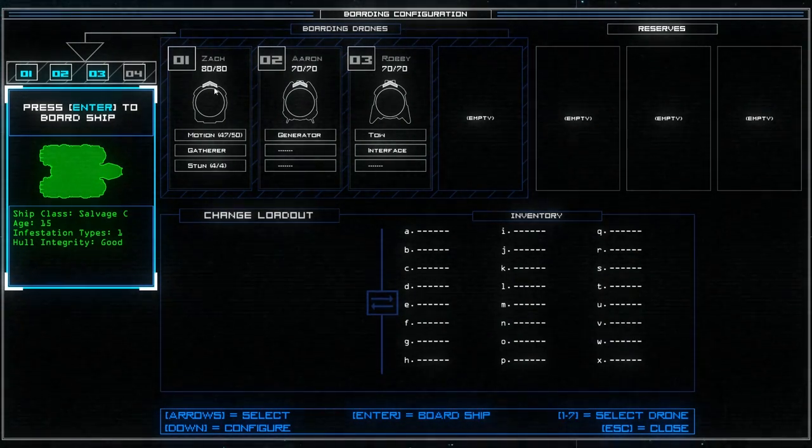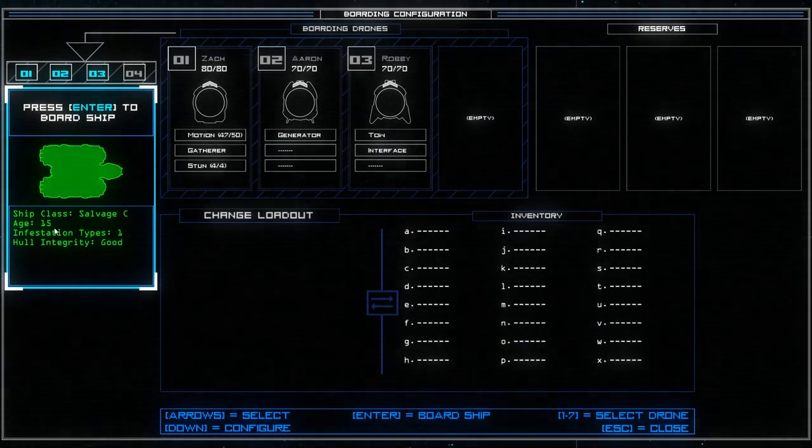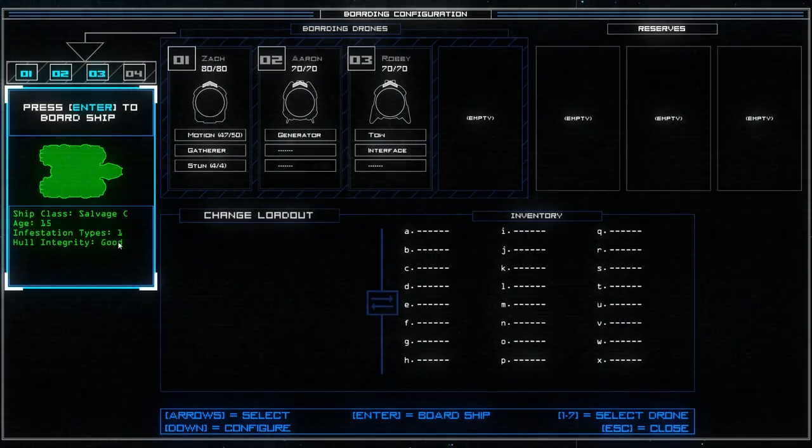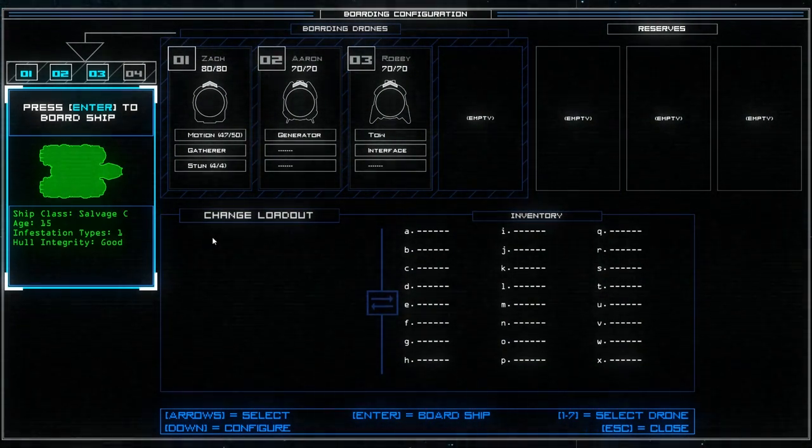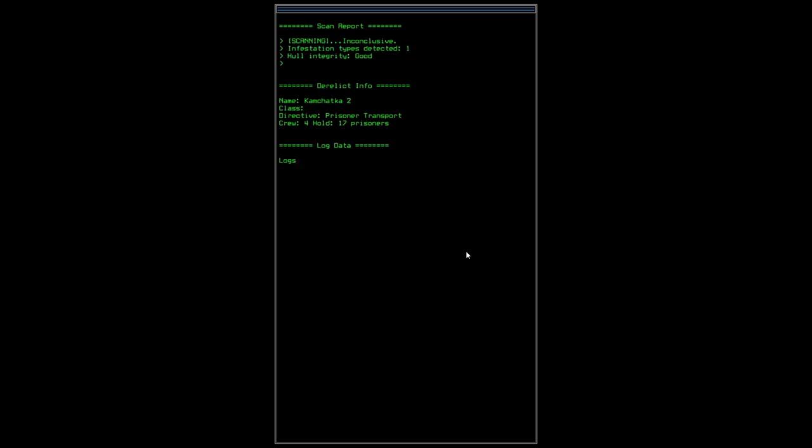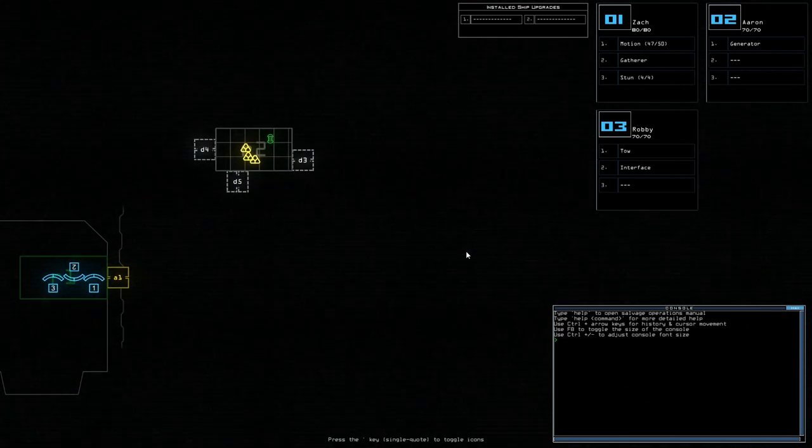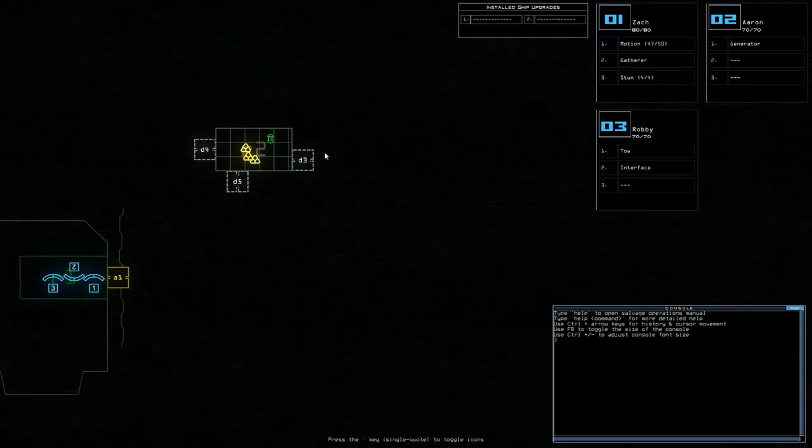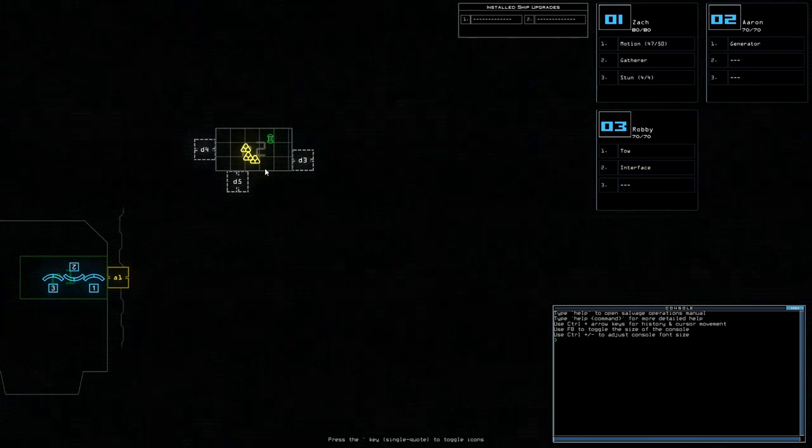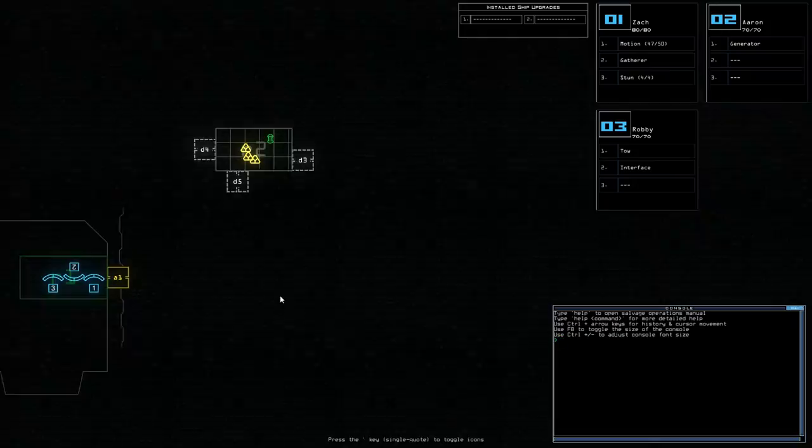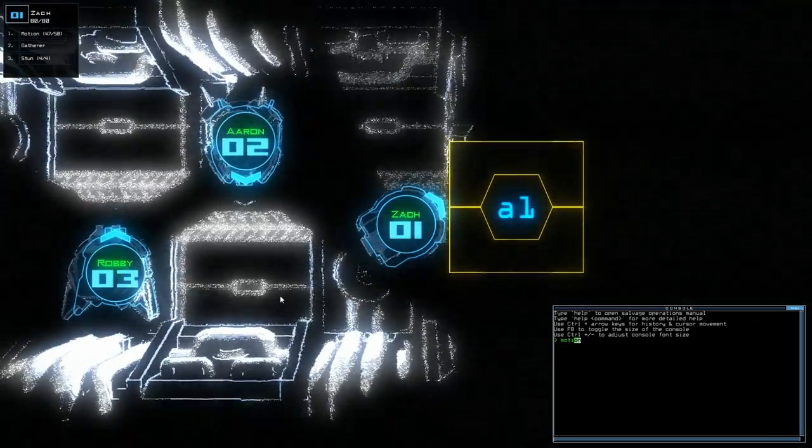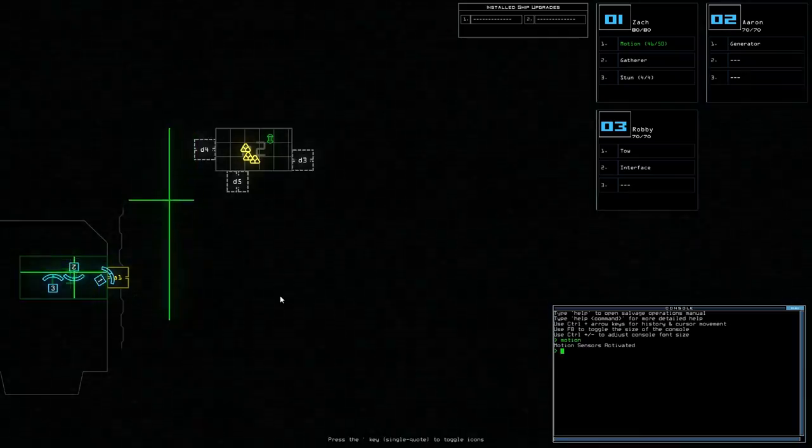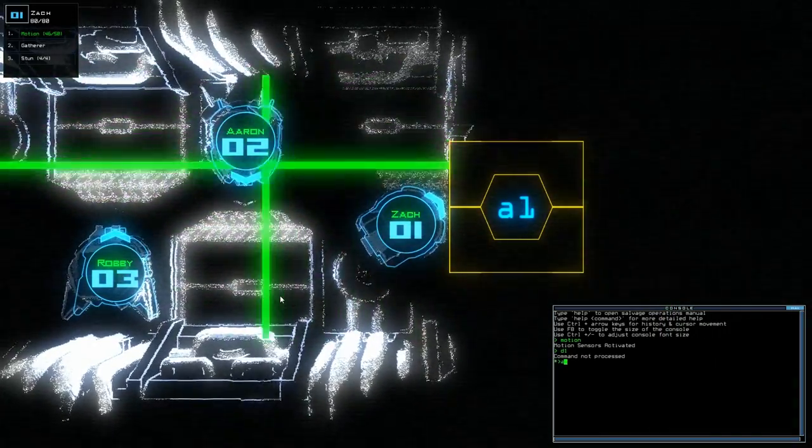And we will board this new ship as well. It's going to be a bit harder to board this one. I'm pretty sure. It's salvage c-class. It's 15 years old. Infestation type 1. Yes, we got enemies here. Hull integrity is good. So we can now board the ship. Okay, the scan report says it's inconclusive. Infestation types detected 1. Good hull integrity. Kamchatka 2. It's a prisoner transport. Crew 4. We have 17 prisoners in there. So we can see this room number 2 up here. There's door 3, door 4, door 5 here, and A1. Now, because there are enemies here, I'm gonna start by using the motion sensor right from the beginning, because I don't want to get killed.